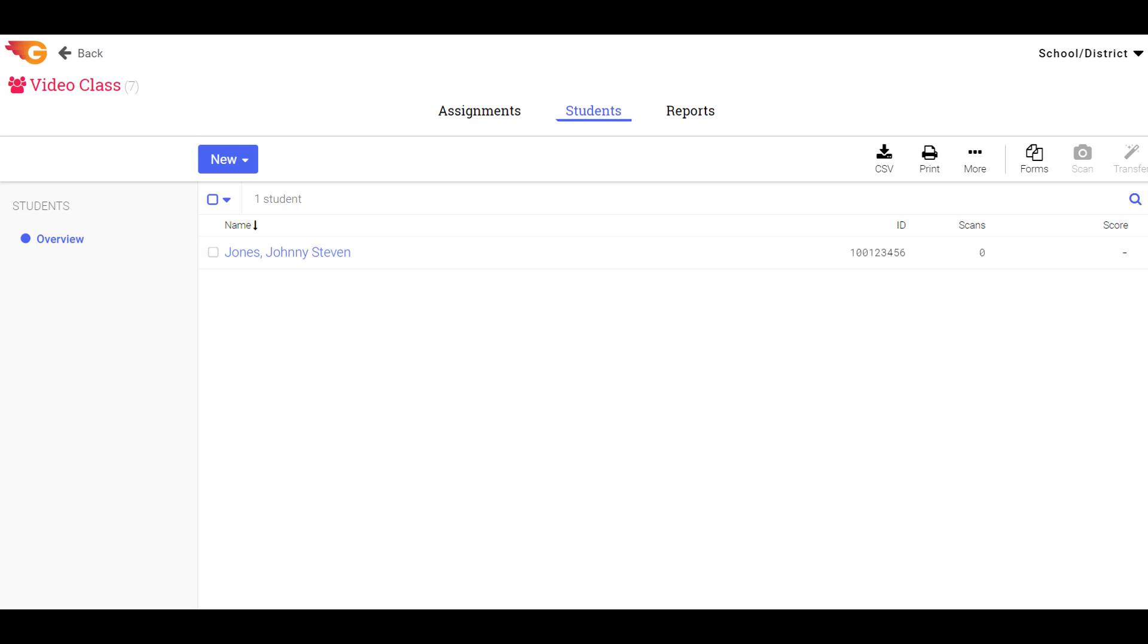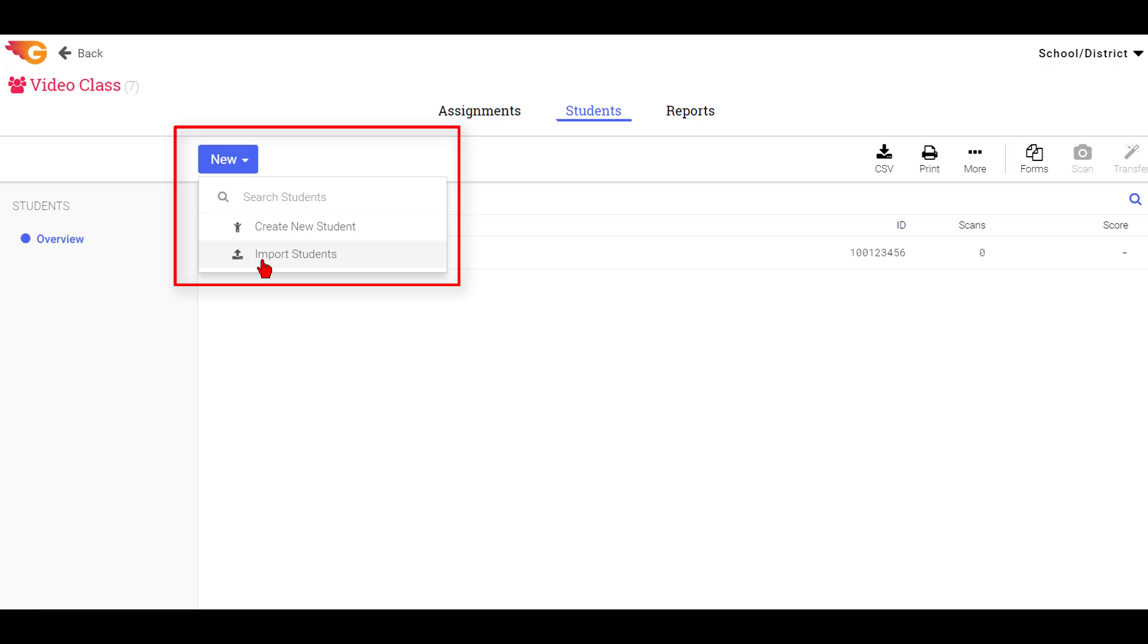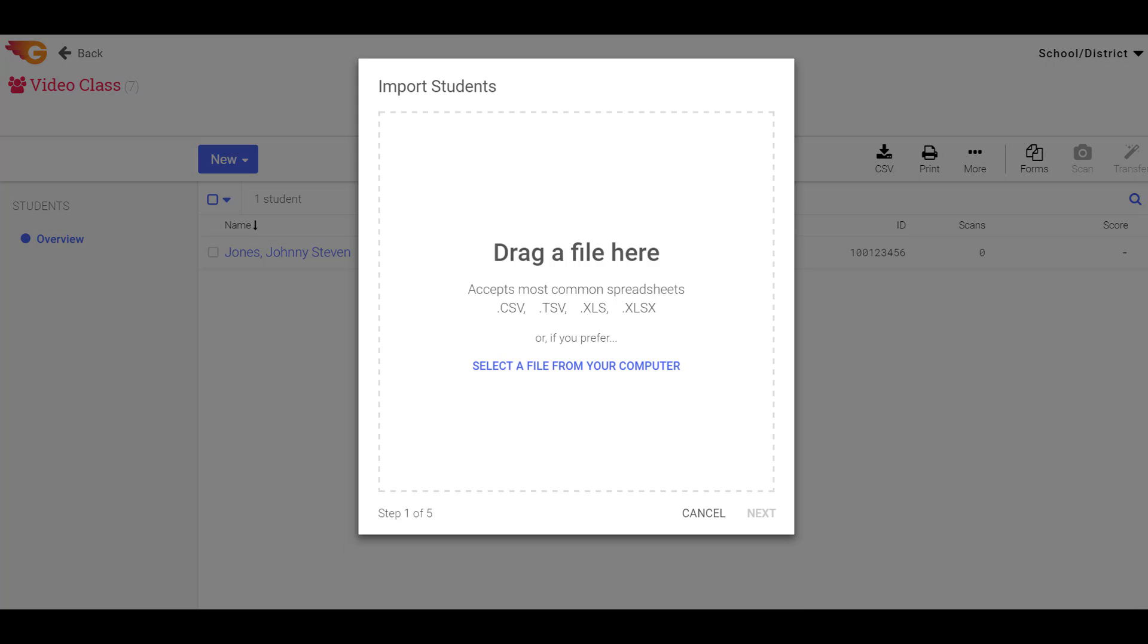After you save the file, select the New button and choose Import Students from the drop-down menu. This opens a five-step wizard that will guide you through the import process.